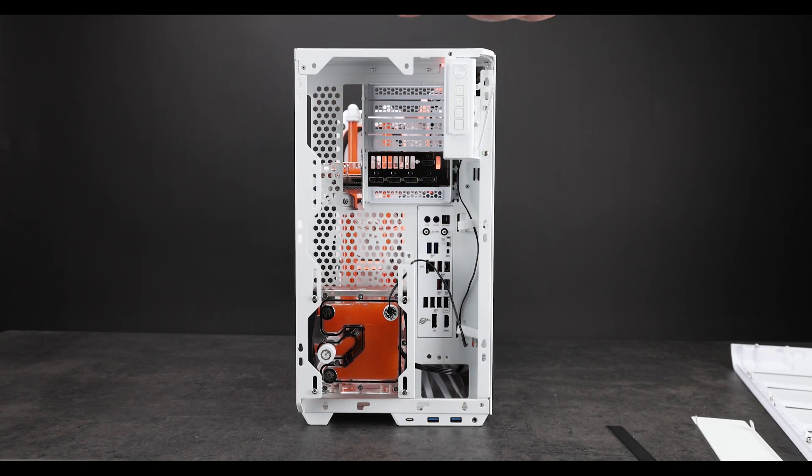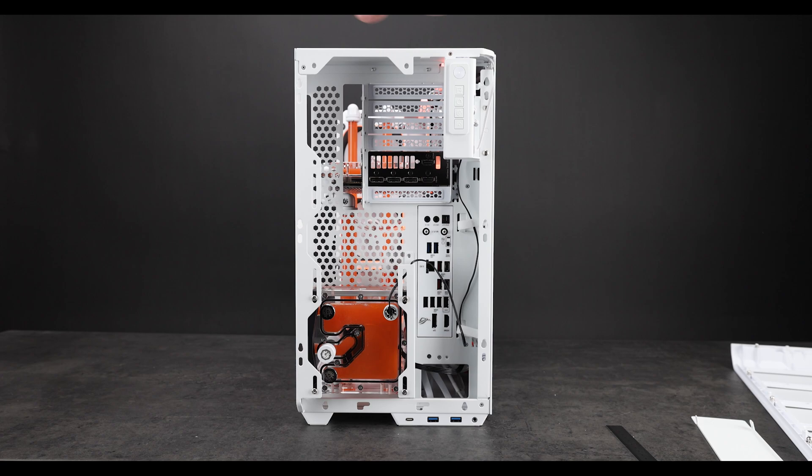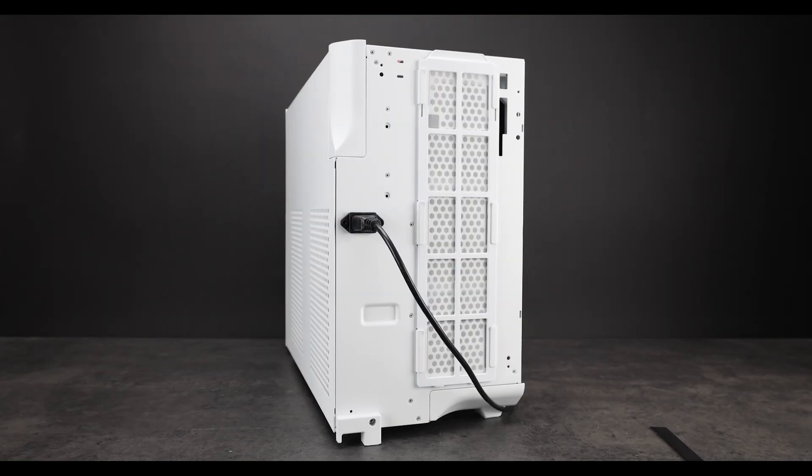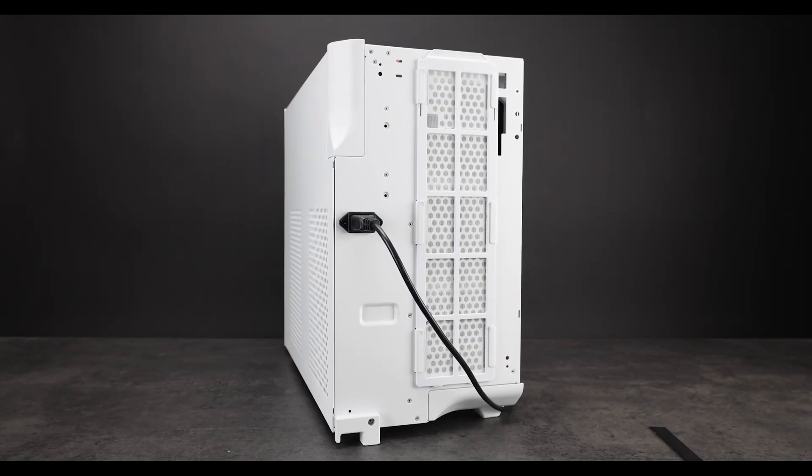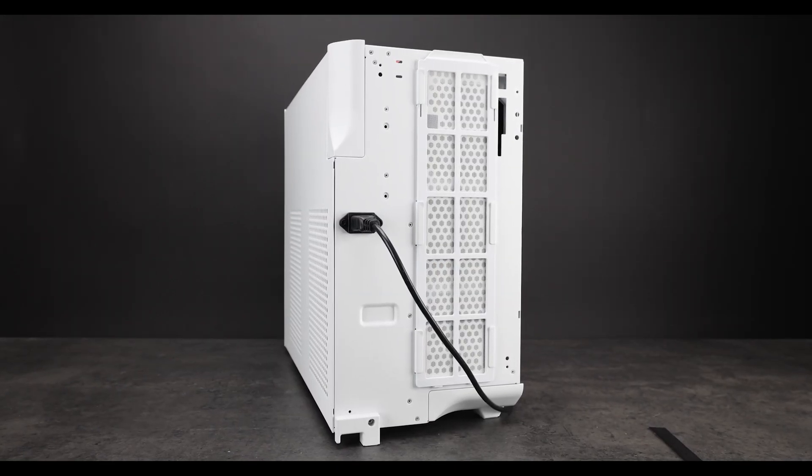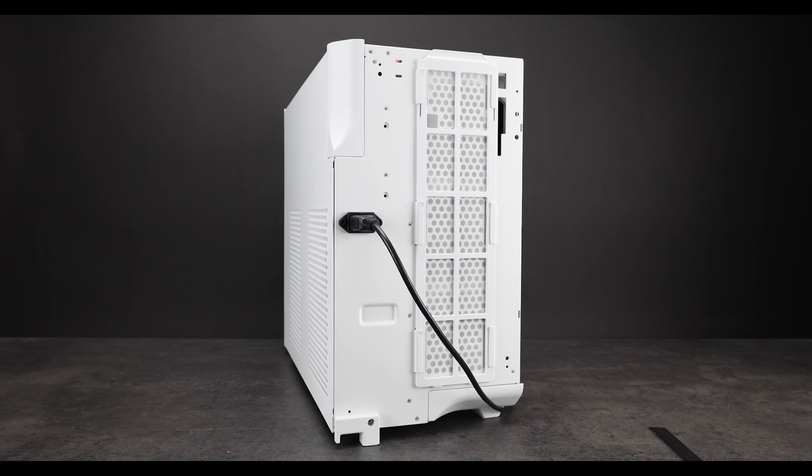You could fit a 240 AIO fairly easy here. So if you had, let's say, your GPU as an AIO, you could run it on this side and your CPU, you could run it as another side. So if you have dual AIO, CPU, GPU, it can work out for you pretty well.